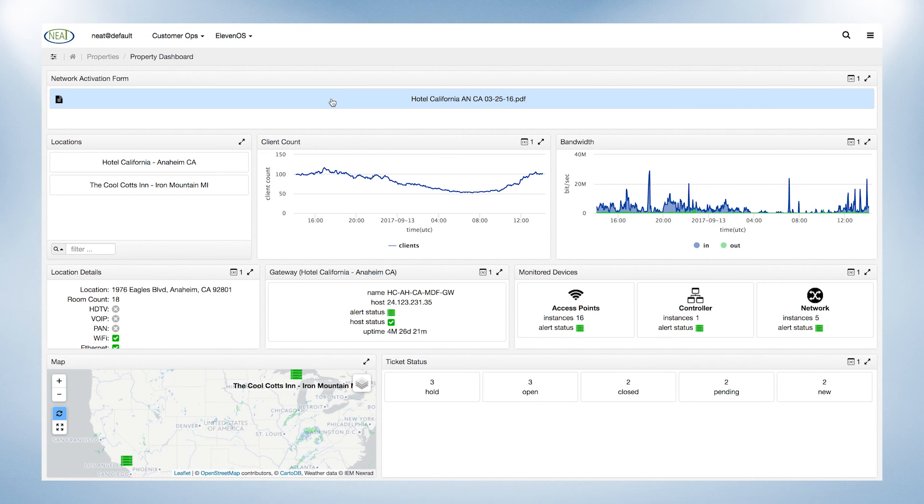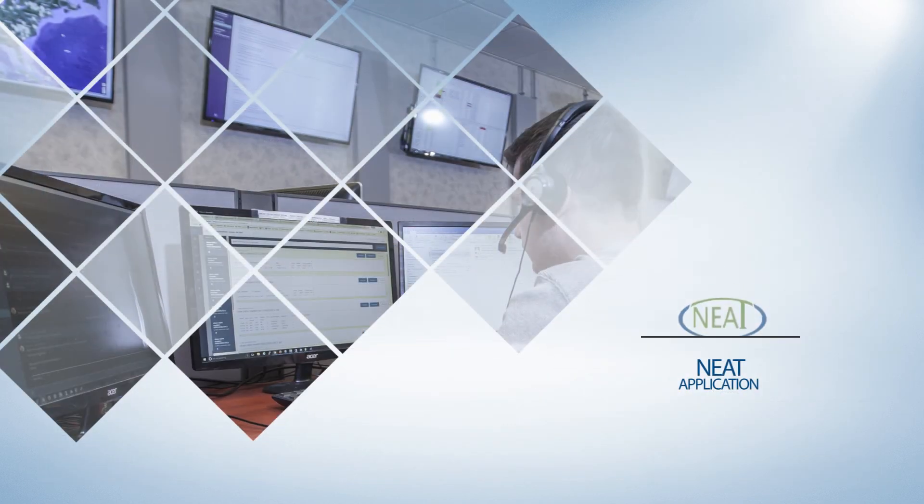CCI has created a way to bring these applications into a single portal to improve not only the user experience, but the customer experience as well.